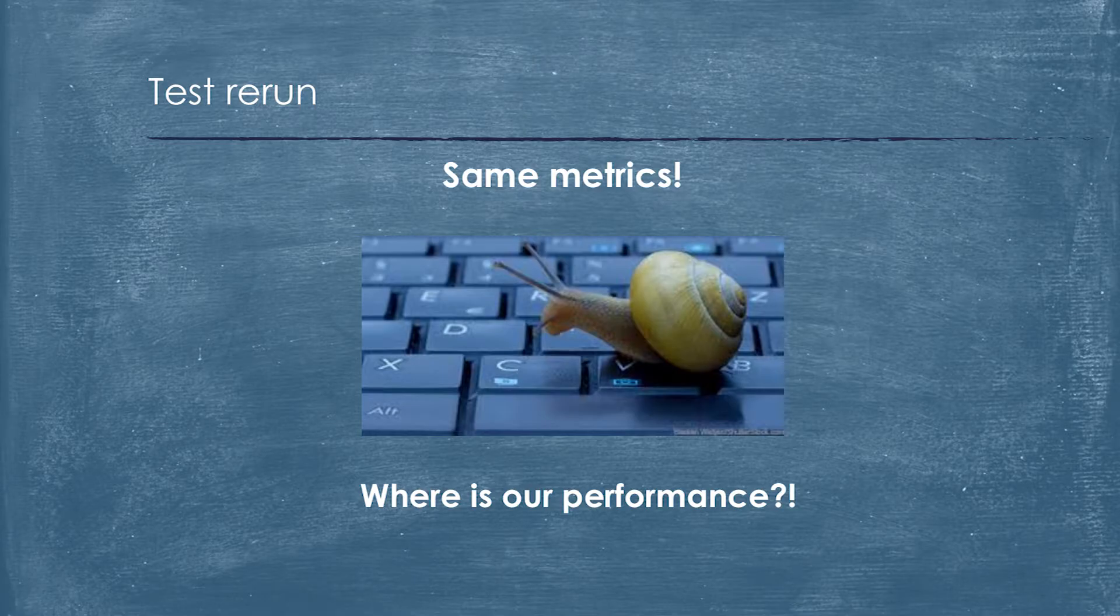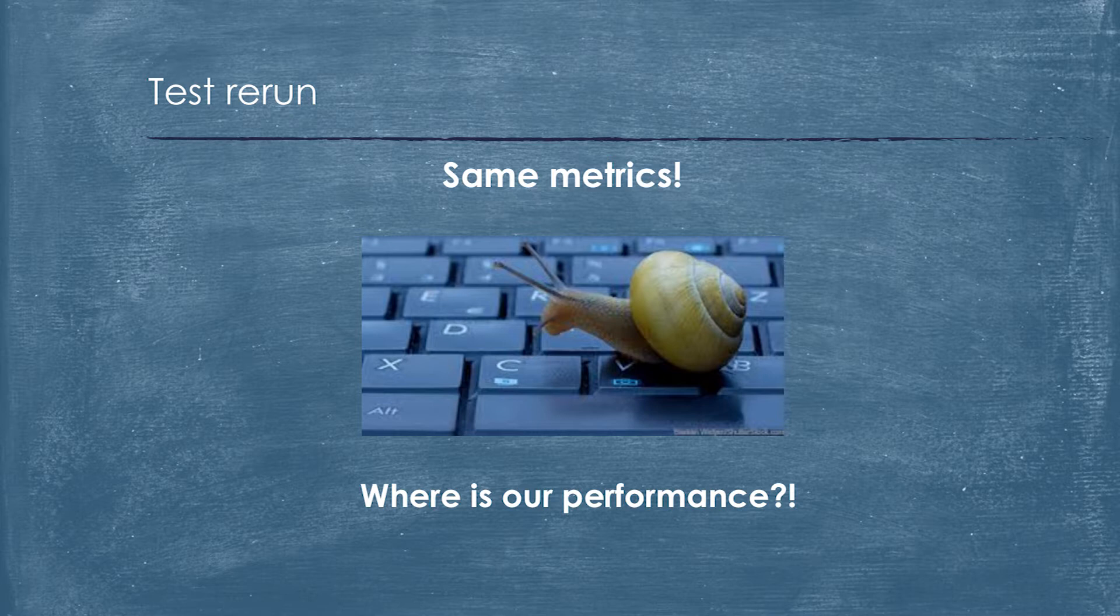We ran our test. Do you have any ideas which performance boost we received? Any figures? We haven't received any performance boost.